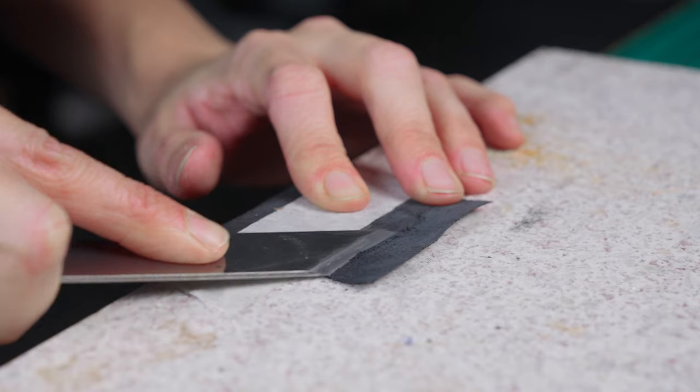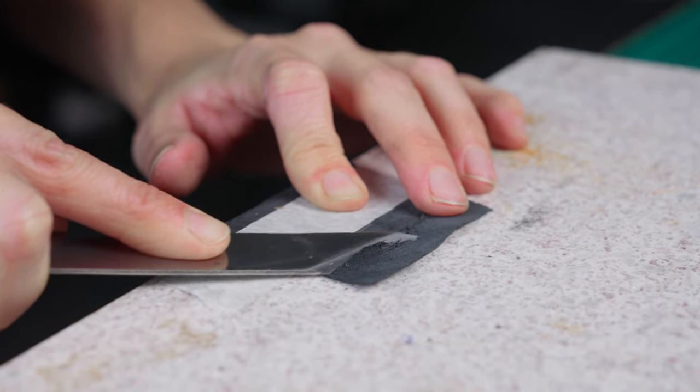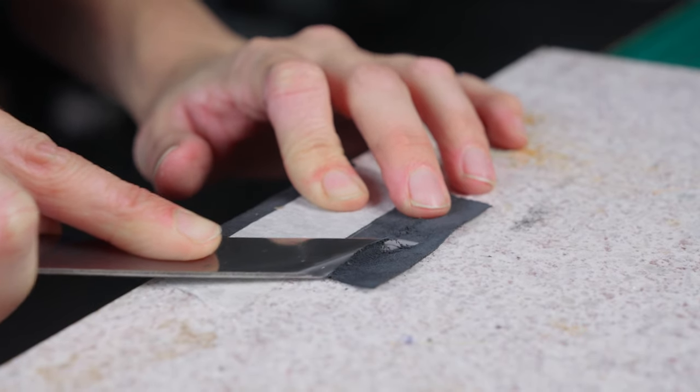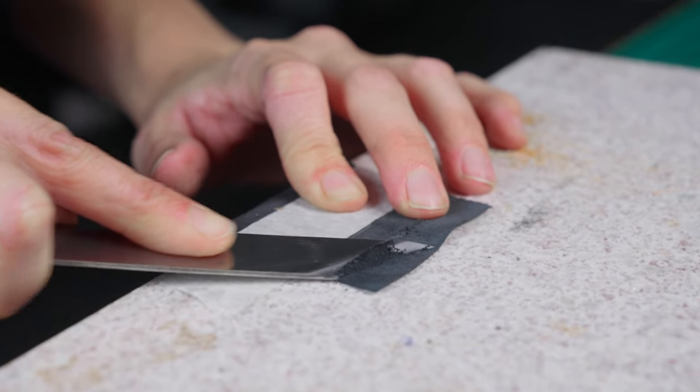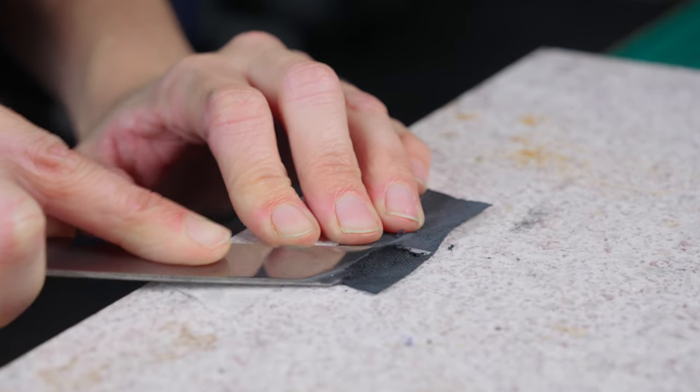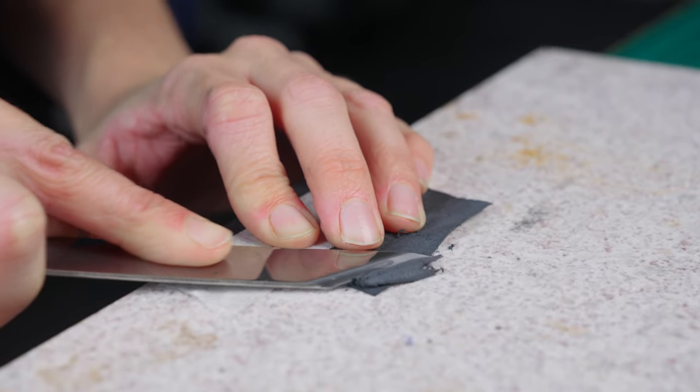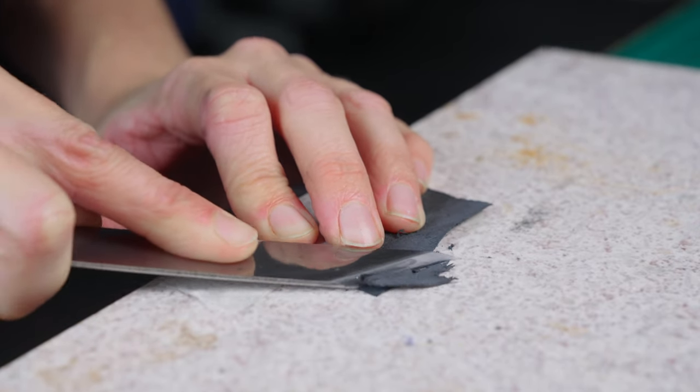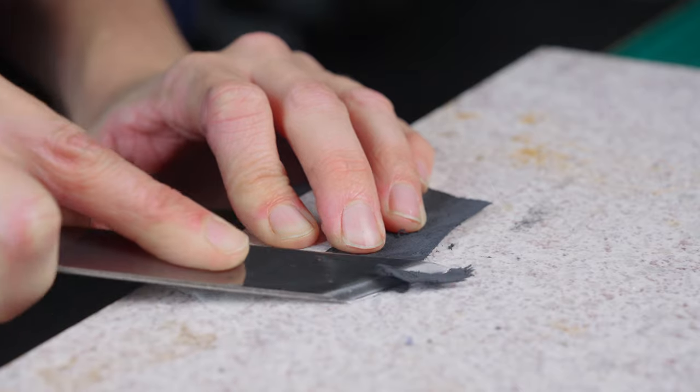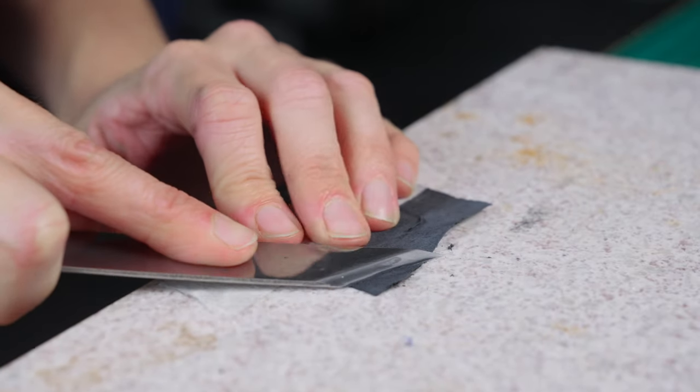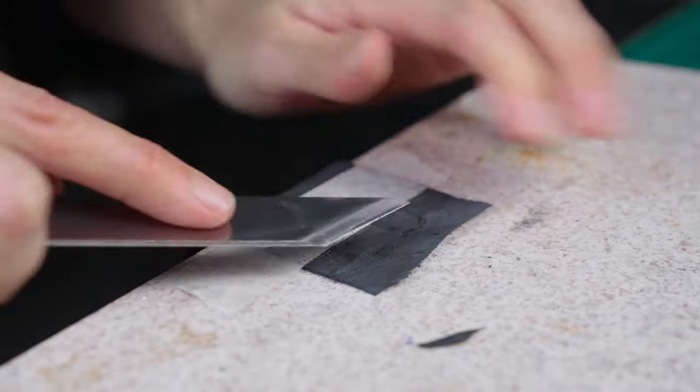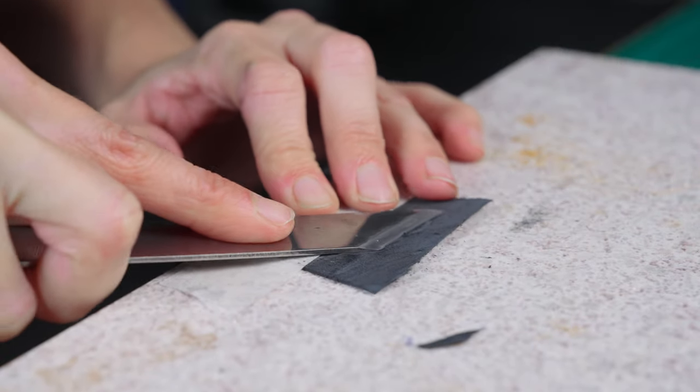It's also a good idea to have your leather stuck down onto your skiving block with some tape just to make everything easier as it will be held in place. If you want to learn more about skiving, I do have a whole video on skiving which I will link at the end of this video and in the description.